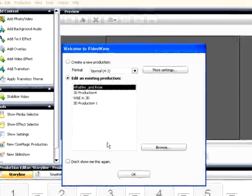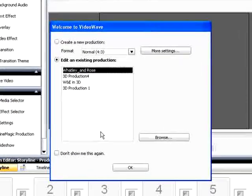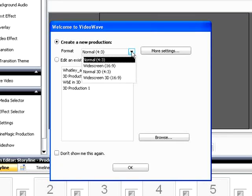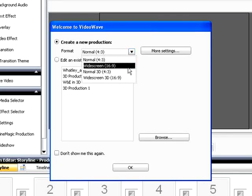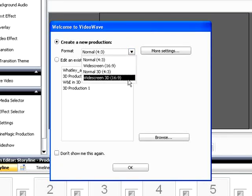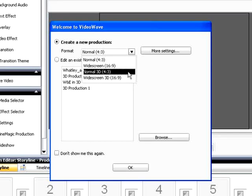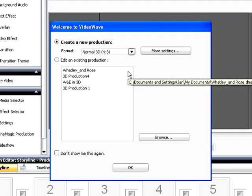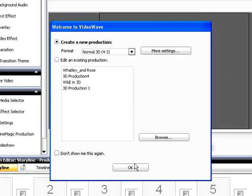RoxyO VideoWave opens to the Welcome to VideoWave screen. Click Create a New Production and choose the 3D format that matches the aspect ratio of your primary source footage, whether Normal 3D, which is 4x3, or Widescreen 3D, which is 16x9. Click OK to open the new 3D project.